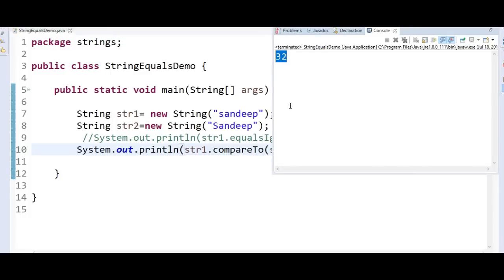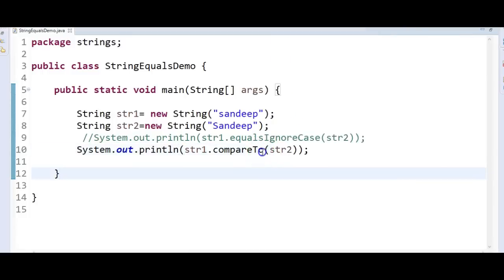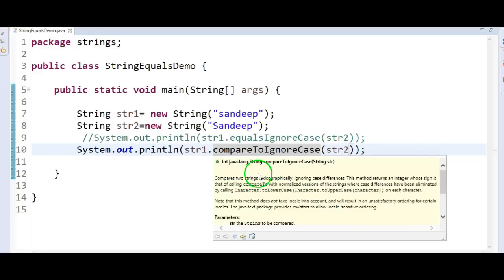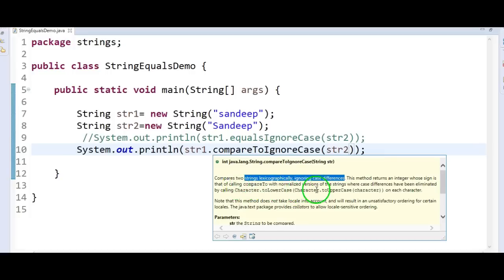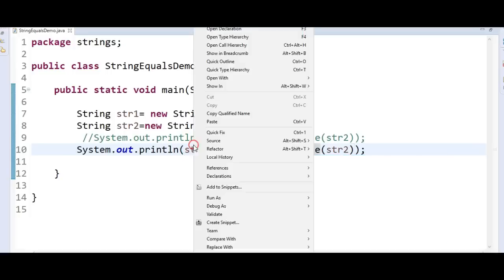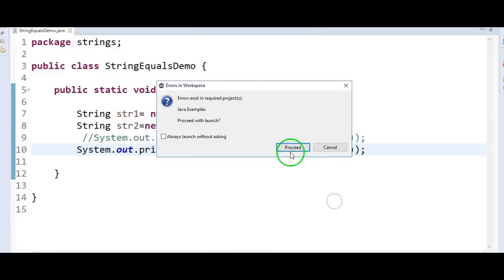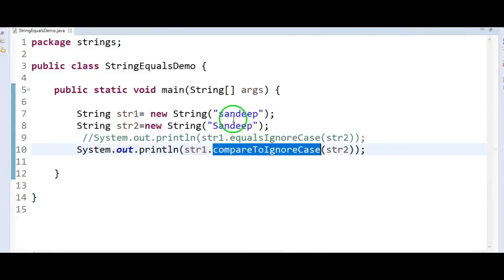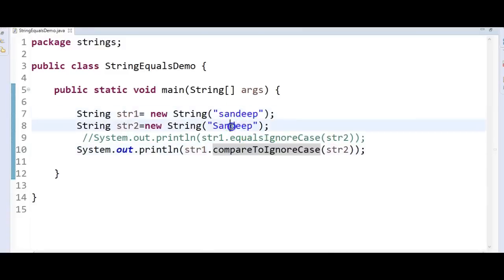The last method is compareToIgnoreCase. It ignores the cases but considers only the characters. It compares two strings lexicographically ignoring case differences and returns an integer whose sign is that of calling compareTo on a normalized version of the strings. Let us run the program and see the output — it returns 0. Why? Because compareToIgnoreCase ignores the cases, and in that case the two strings will be equal.